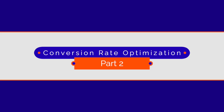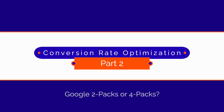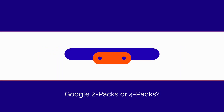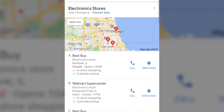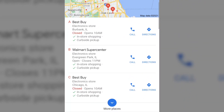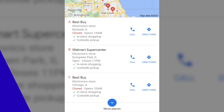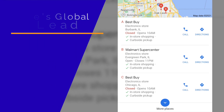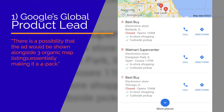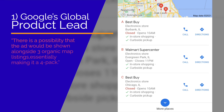Conversion Rate Optimization Part 2. Google 2-Packs or 4-Packs — Google is testing mobile SERPs with no 3-Packs. Google's global product lead for local ads said that the local pack ad is still in testing, and there is a possibility that the ad would be shown alongside 3 organic map listings.